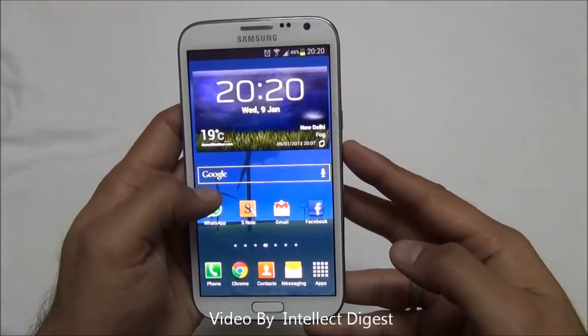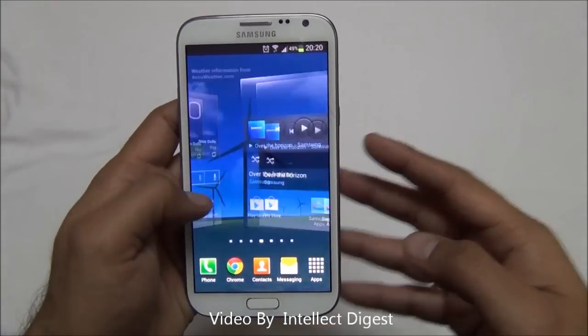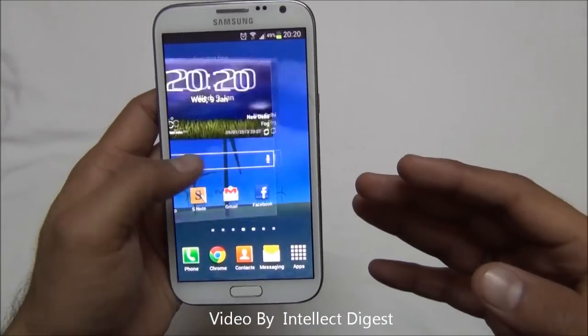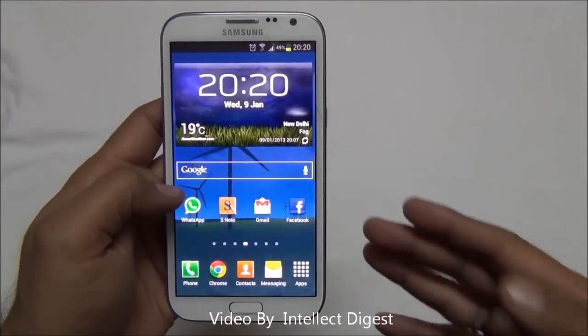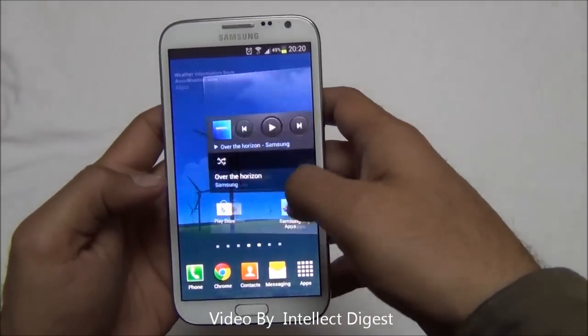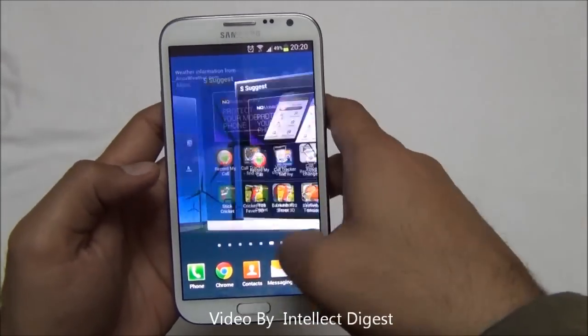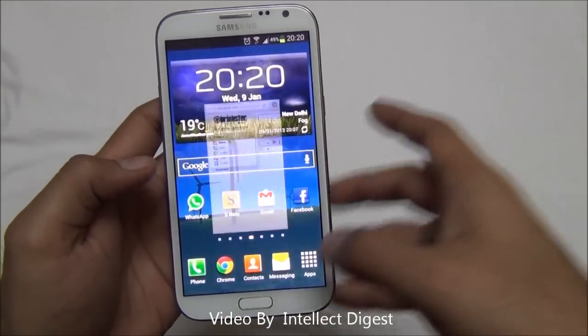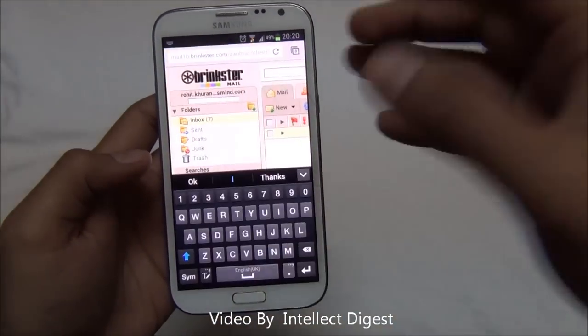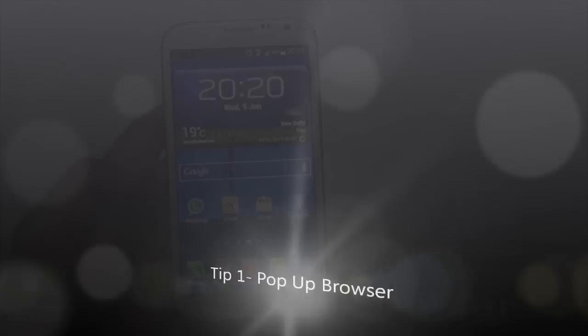Hello viewers, I am Rohit Khurana from Intellect Digest. This is part 5 of our Samsung Galaxy Note 2 tips and tricks videos. Let us get started and show you some of the most useful tips of the Samsung Galaxy Note 2.